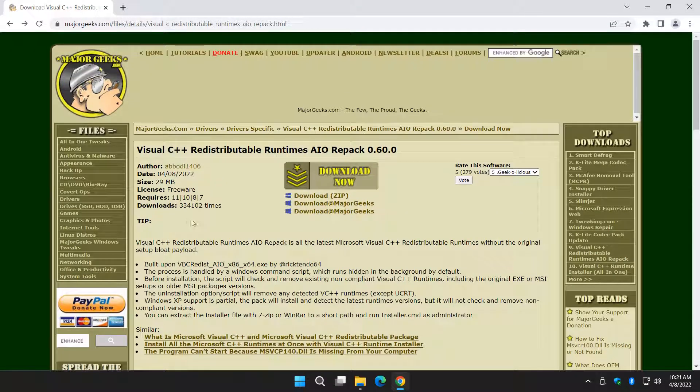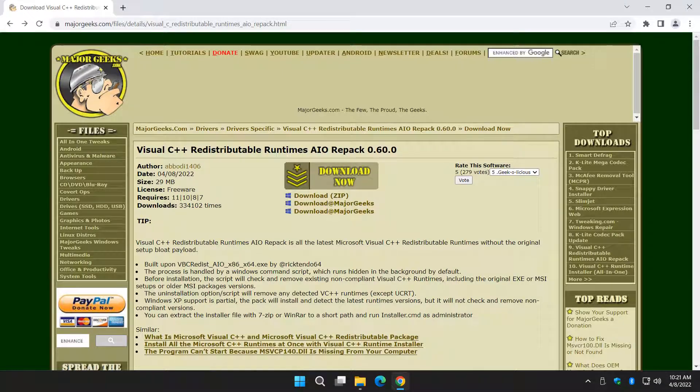And there you have it. That should fix your Visual C++ runtime errors, I hope. Let me know how you make out. Thanks for watching. As always, see ya. Thank you.